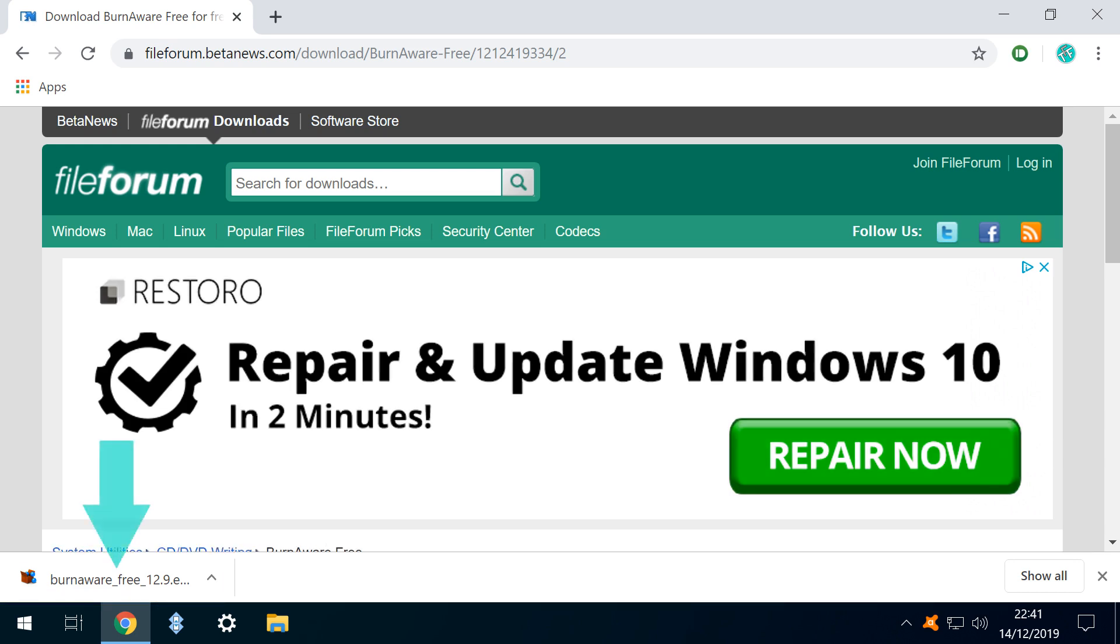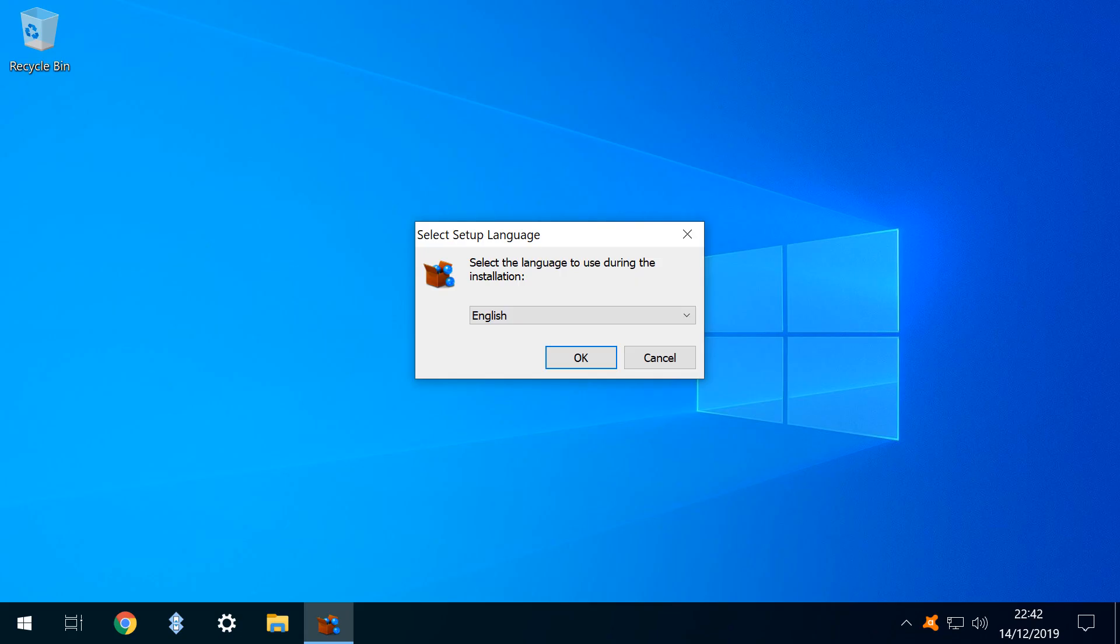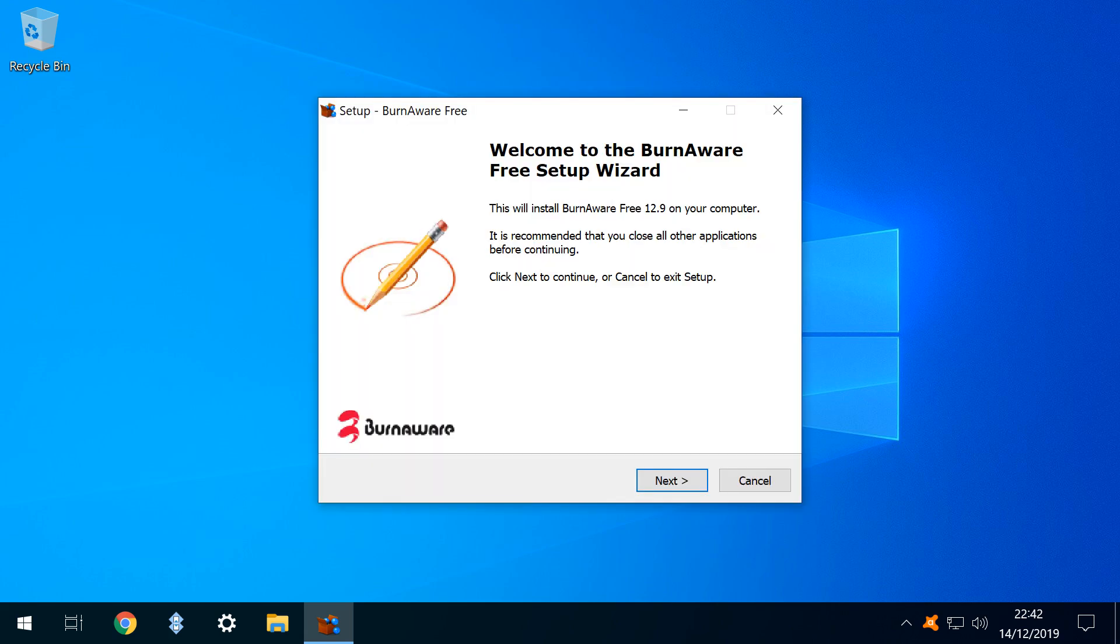Once downloaded we click to run and where User Account Control interjects we click yes to provide our consent to proceed. At the language selection screen we accept the default English by clicking OK, noting the option to change languages via the drop down. The installation wizard opens and we click next to proceed.